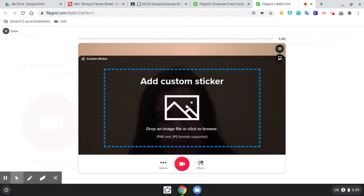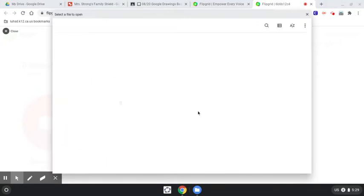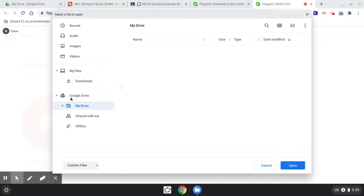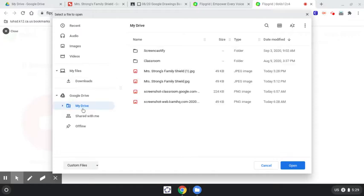And so it says Add a Custom Sticker, so I'm going to click, and I'm going to add that picture from Drive when it loads. So I'm going to go to my Drive, and there's my shield.